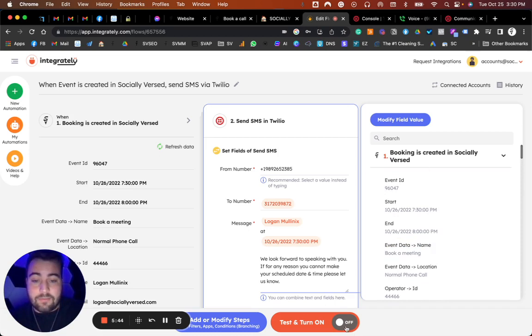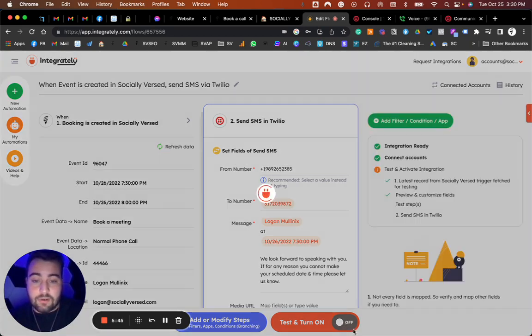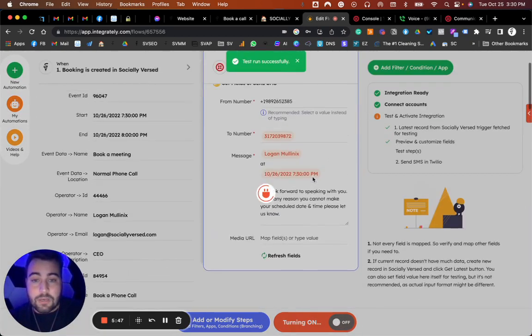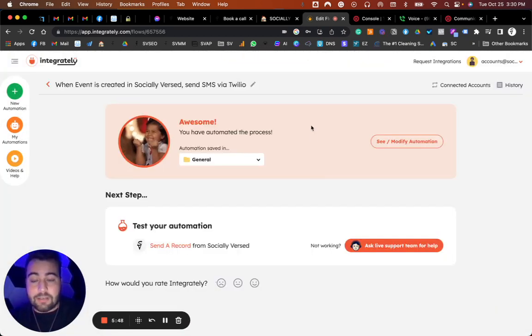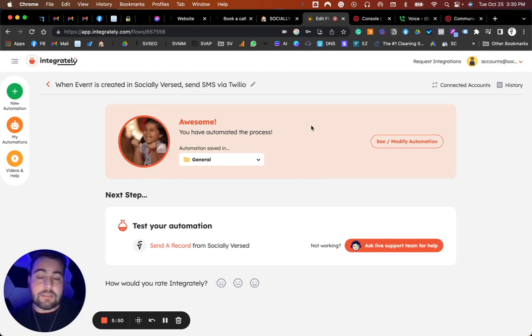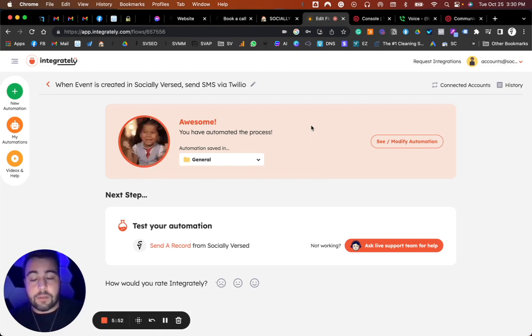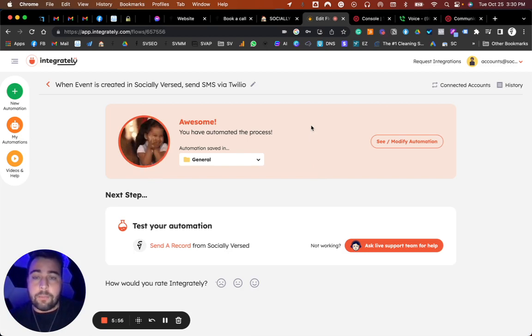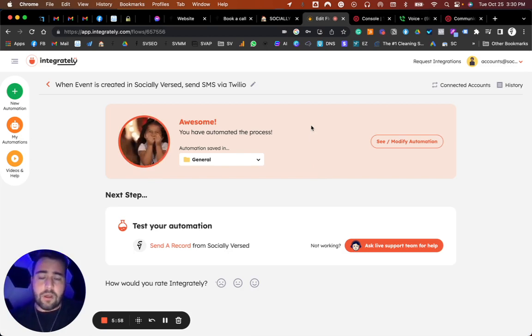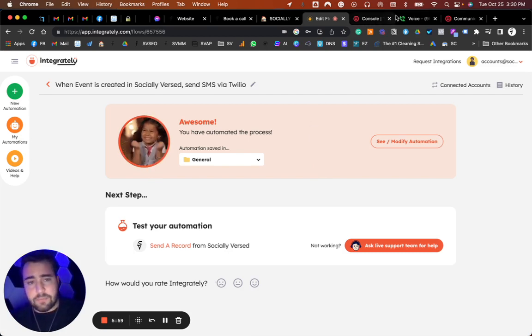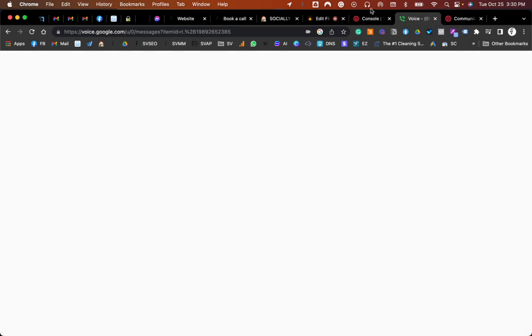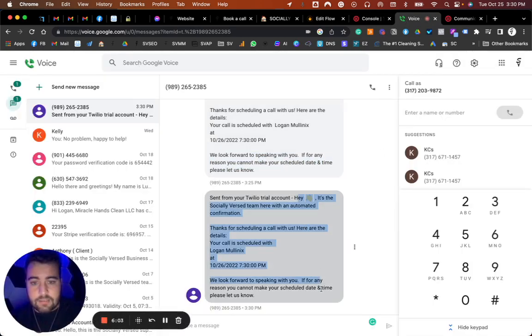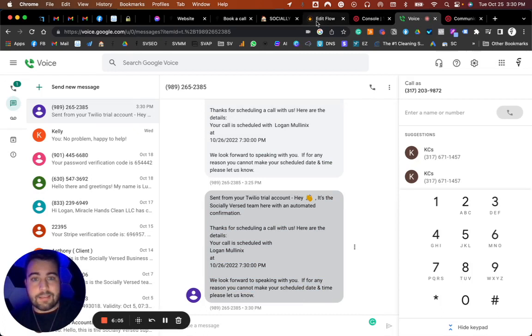You do 'test and turn on,' and that's essentially how you set up a basic automation for sending a text message to either yourself, a client, or whatever number you want when a new booking comes in for a book of call or appointments or whatever you want on that side of things. That test I just ran, as you can see, it just came through once again. We have it right here, and that's pretty much how you do it. It's pretty easy.